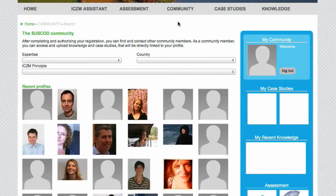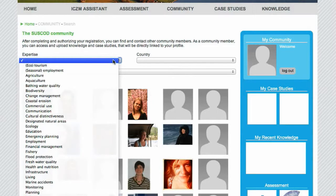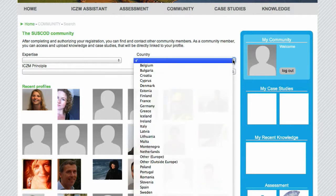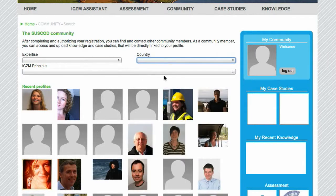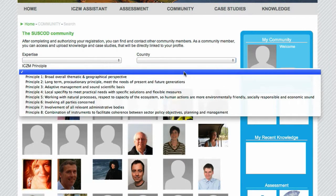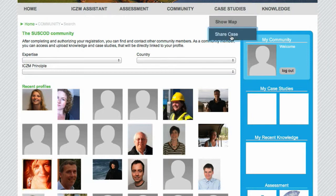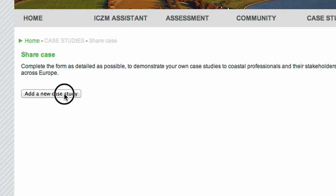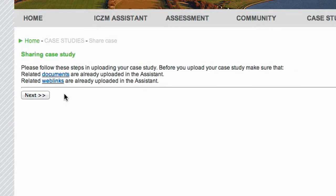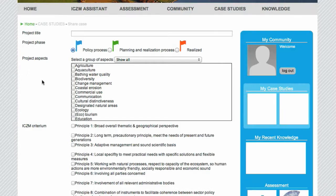After logging in, you can get in touch with other community members. You can make a selection on expertise, country and ICZM principle. Please feel free to upload any relevant documents or links of your own project or expertise so you can help and inspire other people.